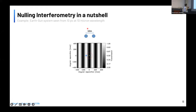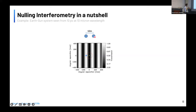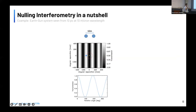Taking a specific example: an Earth-Sun system at 10 parsec, at 10 microns, with two apertures separated by 10 meters — you null the star and the Earth's signal is detectable. To locate the planet, you rotate the array; as the two apertures rotate, the planet moves through the projected transmission map, going through transmission and non-transmission alternately, producing a modulated time-resolved flux measurement of the planet. This is how the signal is taken.